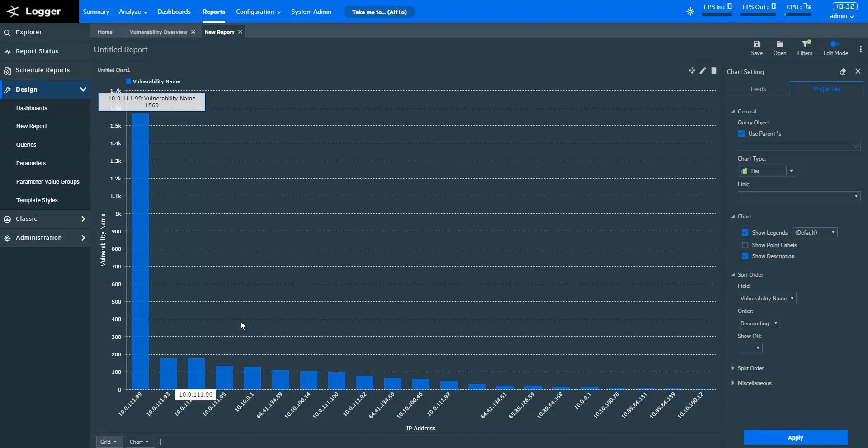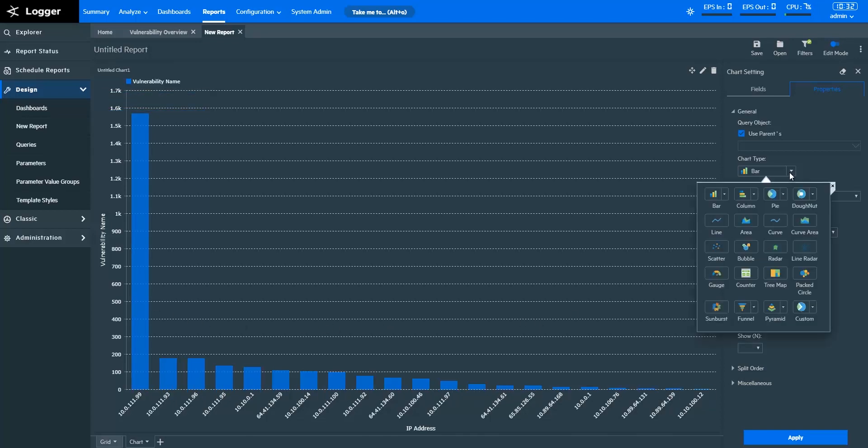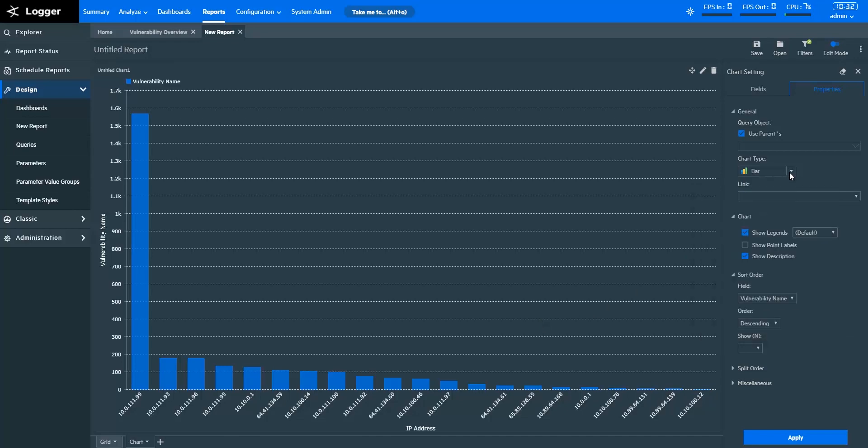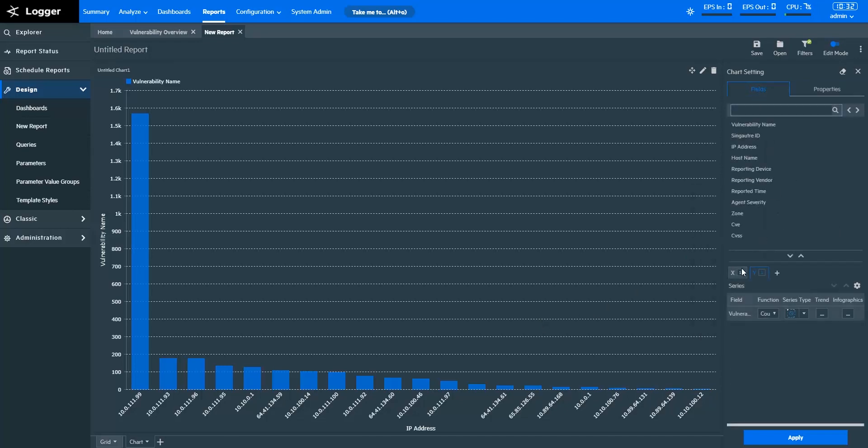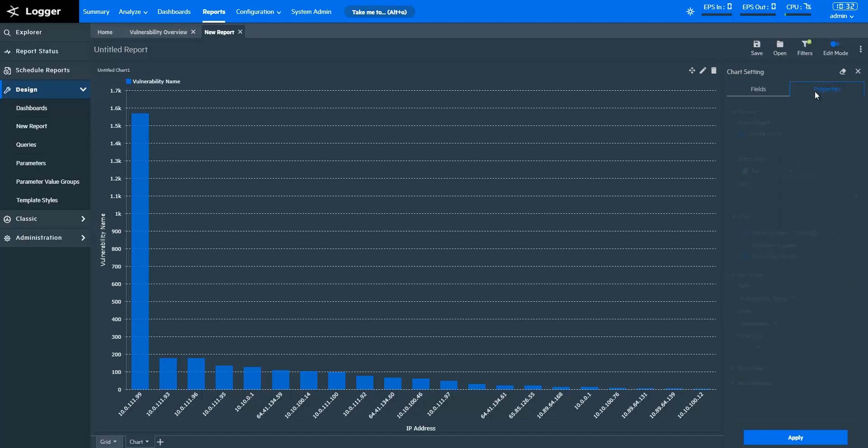With Logger Reports, you get multiple chart types to visualize your data in the way that works best for you. If I want to assess the count of vulnerabilities for various reporting devices, a donut chart may be my preferred visual, like this.